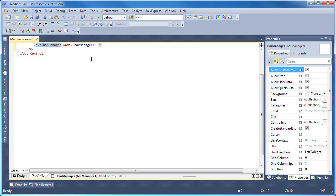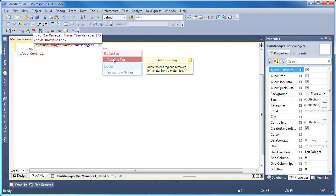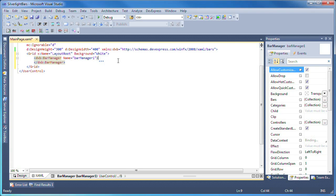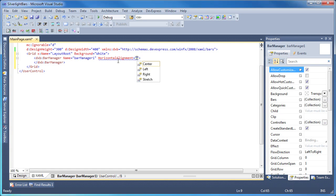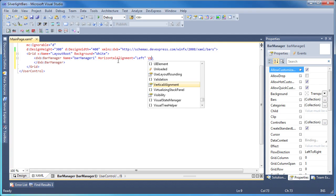I switch to the XAML editor and use a Refactor Pro feature to create an end tag for the bar manager. I'll set the horizontal alignment to left and the vertical alignment to top so the bars are positioned accordingly.